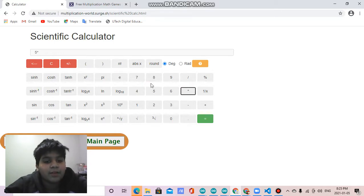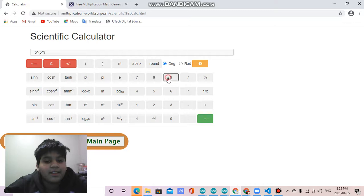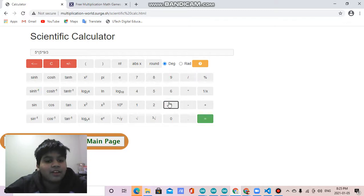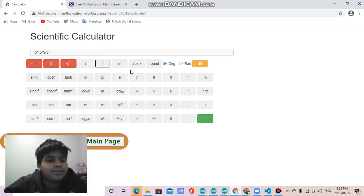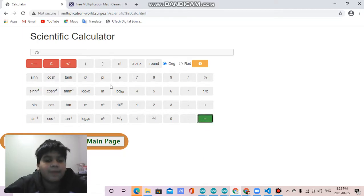Let me show you. So 5 multiply, in the brackets, 5 multiply 9 divided by 3, and let's see what it is. 75.